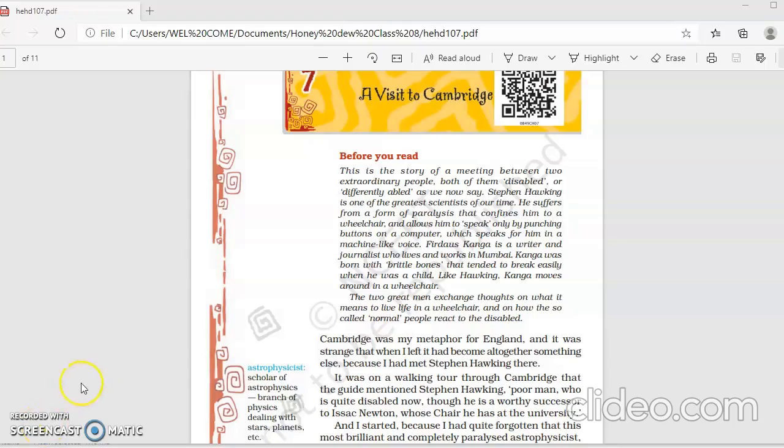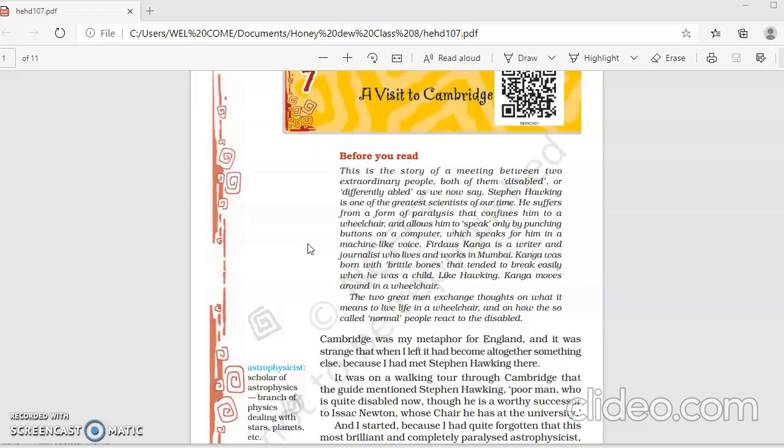Good morning, dear students of Class 8. Welcome to the English Online Learning class. Today we are going to take up Lesson 7 of Your Honeydew, A Visit to Cambridge.